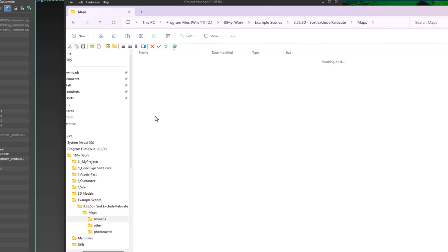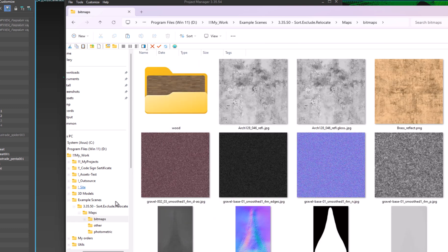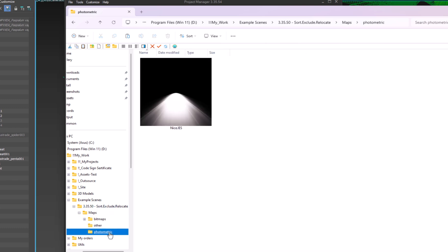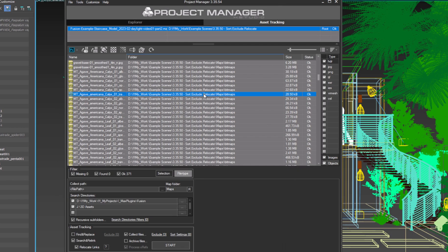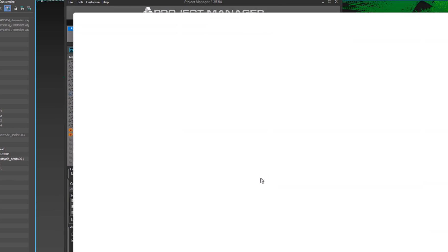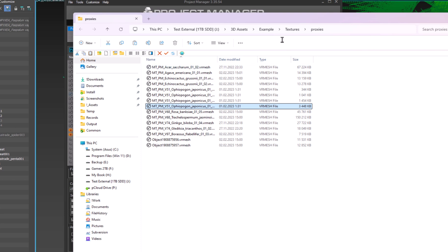Note that during archiving, the Exclude option will be ignored, and all files will be collected and archived regardless of extension and exclude settings.